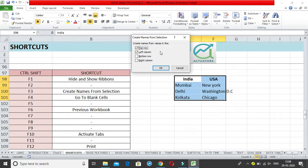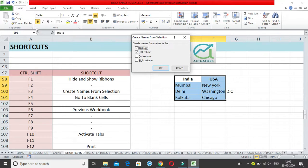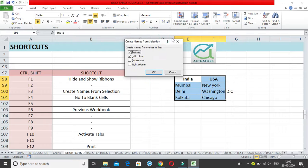In the dialog, you choose which value to use for creating the name. Selecting 'Top Row' will rename the cells below each heading — for example, three cells become named 'India' and three others become 'US.' There is also a 'Left Column' option, which would rename cells based on the left column values — so 'US' would be renamed 'India,' 'New York' as 'Mumbai,' and so on. Other options include 'Bottom Row' and 'Right Column,' which work similarly in their respective directions.